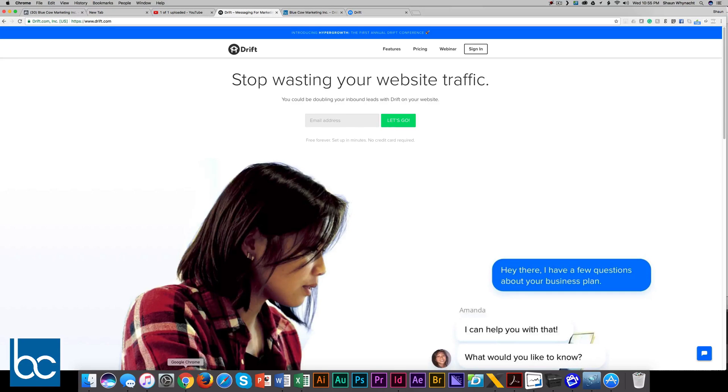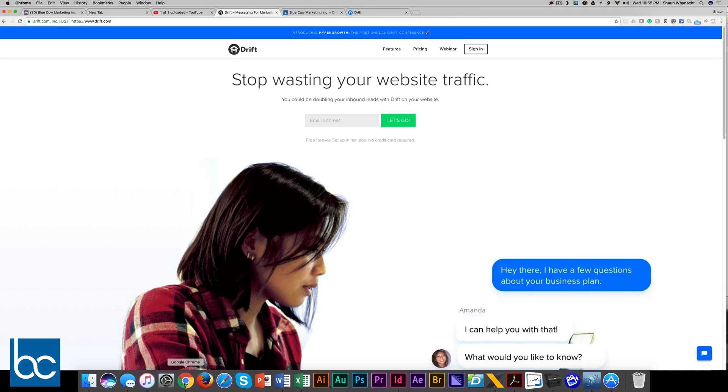Hello, it's Sean Wynott, the head marketing strategist and founder at Blue Cow Marketing Incorporated. In this video, I'd like to show you a really cool service that you can implement on your website today.